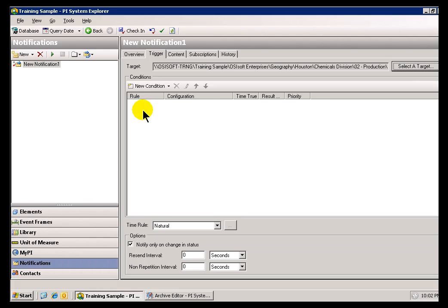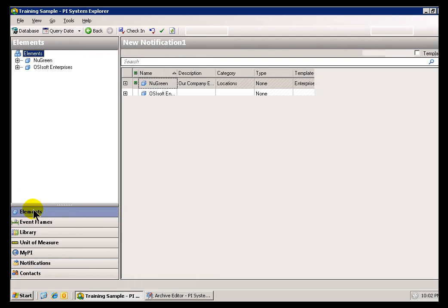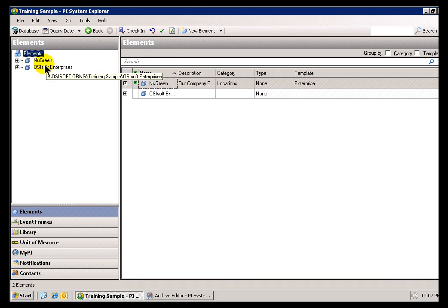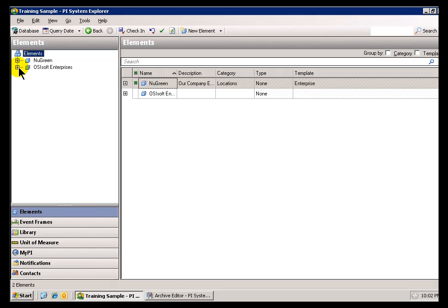Now, one of the things that people have said is, well, hold on a second, does that mean if I want to do a Notification, just a simple Notification on a PI Tag, I have to create an Element Structure that contains that PI Tag? Well, yes, that is true. The Elements are the basis for how we navigate to those PI Tags, those Data References that we're going to do a Notification on.